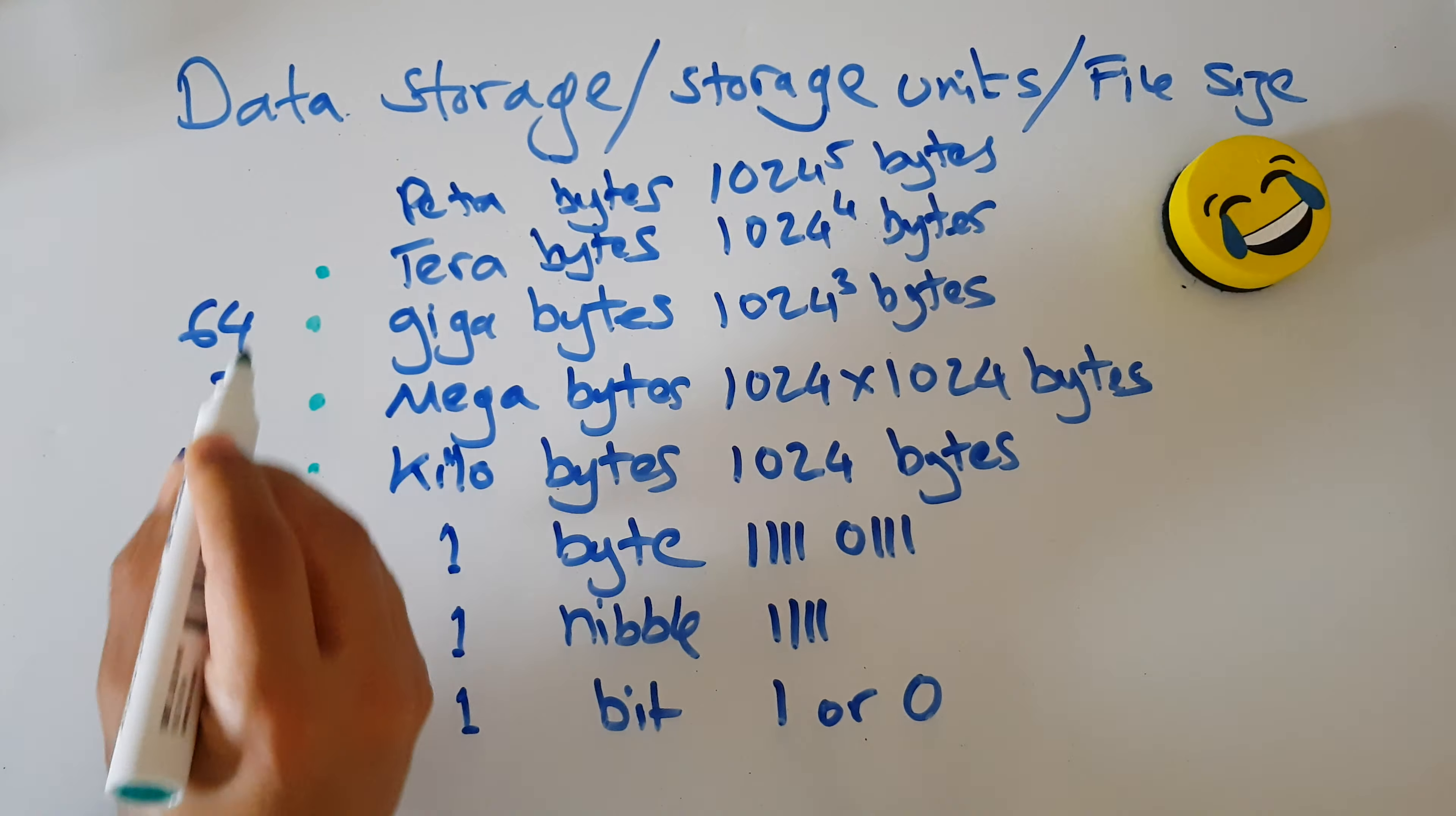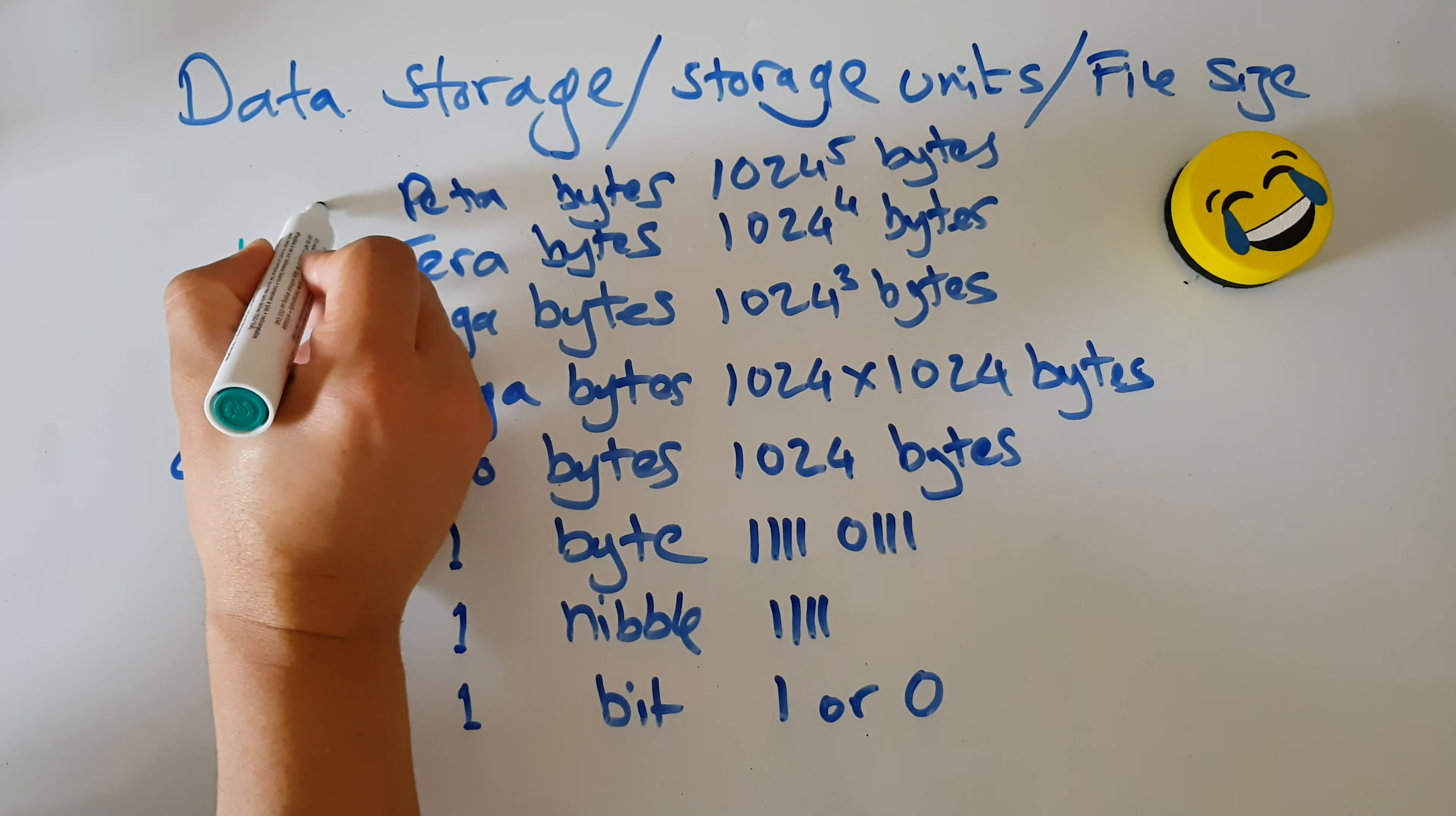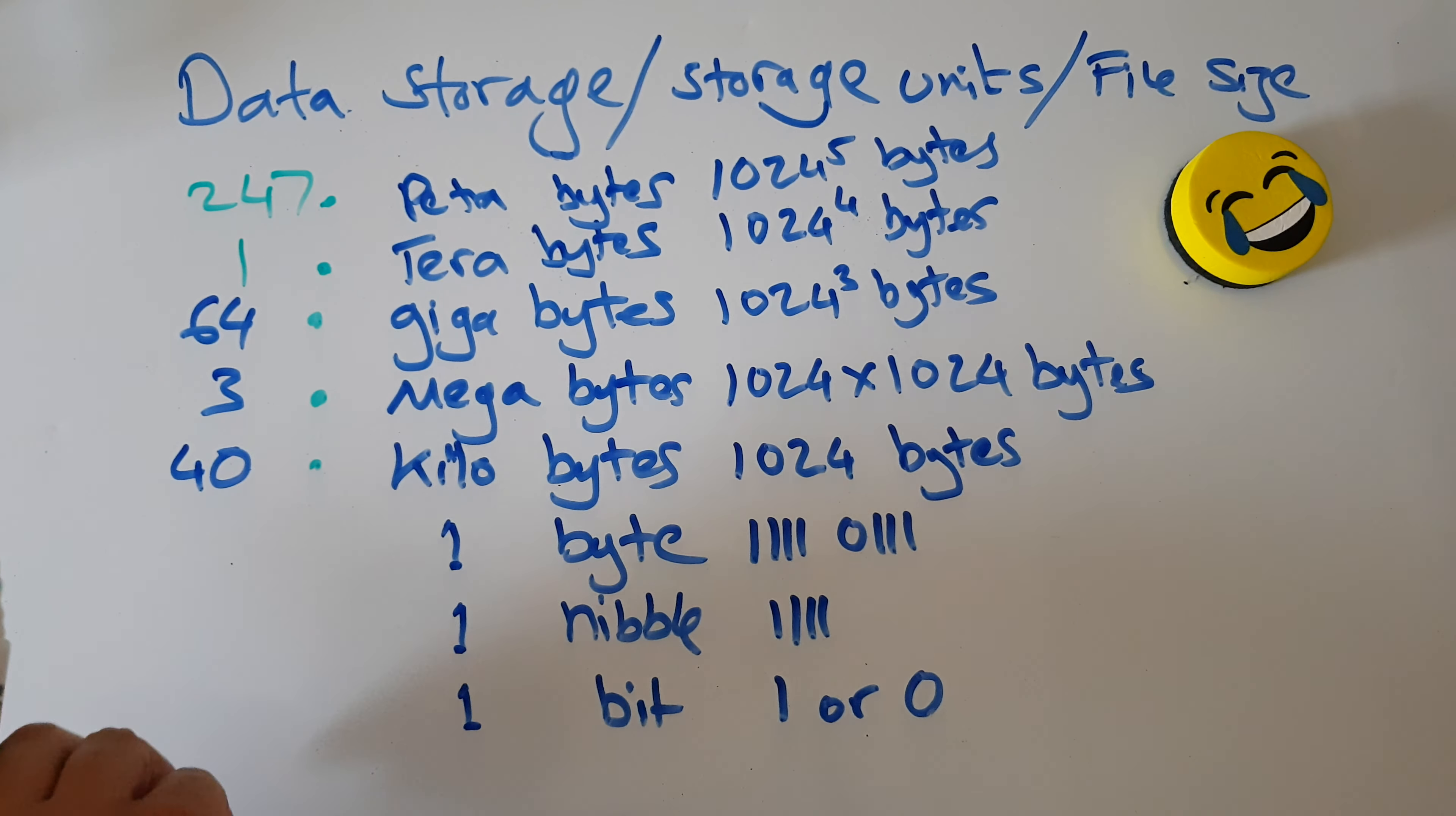I'm going to throw in here maybe a laptop will have one terabyte. And NASA, I looked it up, they've got about 247 petabytes of information.